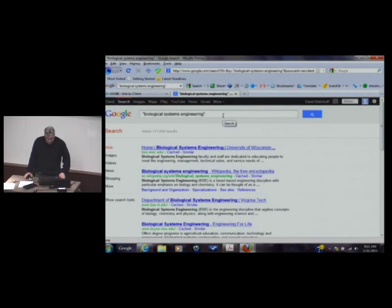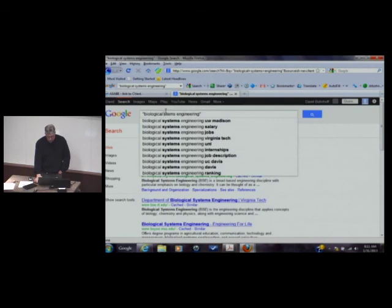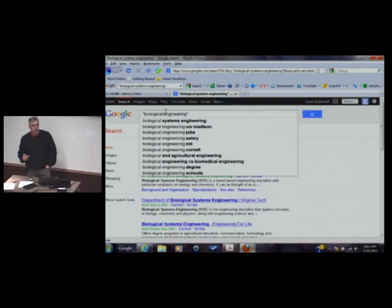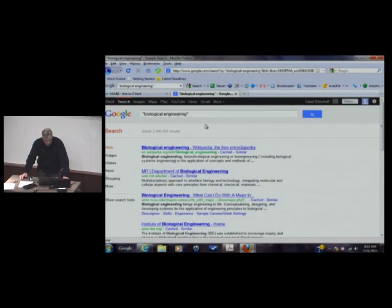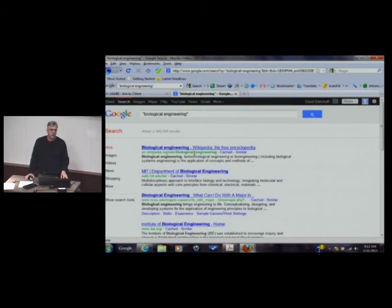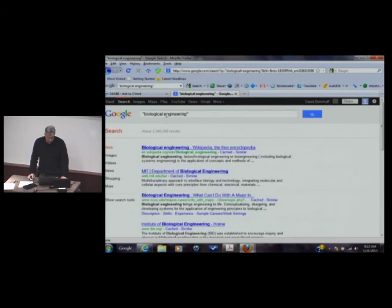Let me demonstrate putting something in quotes. I'm going to search for 'biological engineering' in quotes — it's looking for websites that have that exact phrase in that order. That search comes up with 2,340,000 results. You won't find 'biological systems engineering' on any of those pages unless a page happens to have both phrases. Let me check — I'll show you how in a moment.